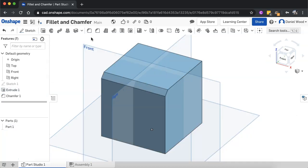Okay. So that's how to create a fillet and a chamfer in Onshape. Thanks for watching.